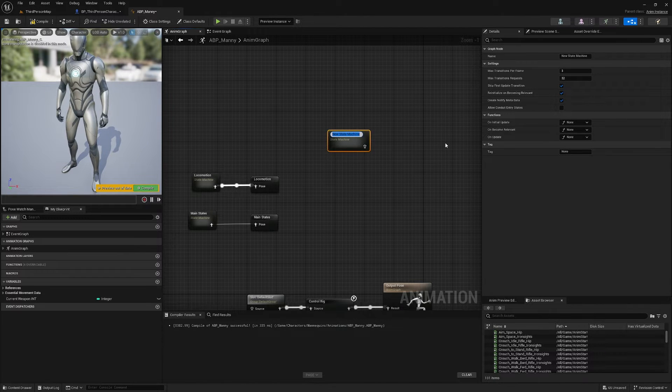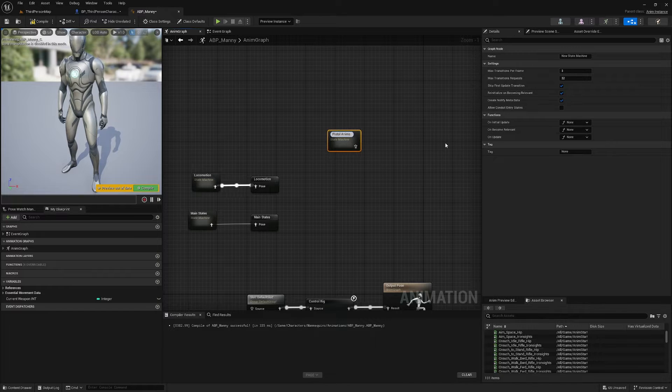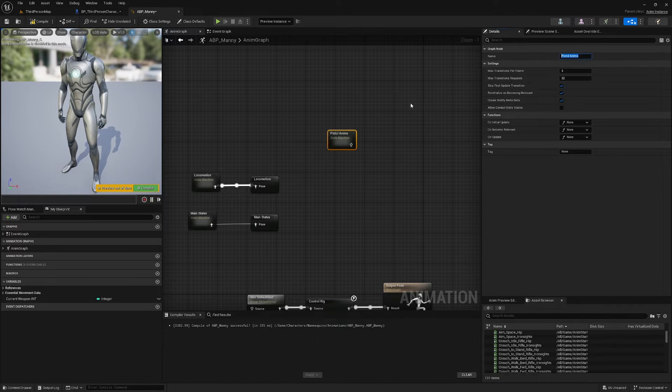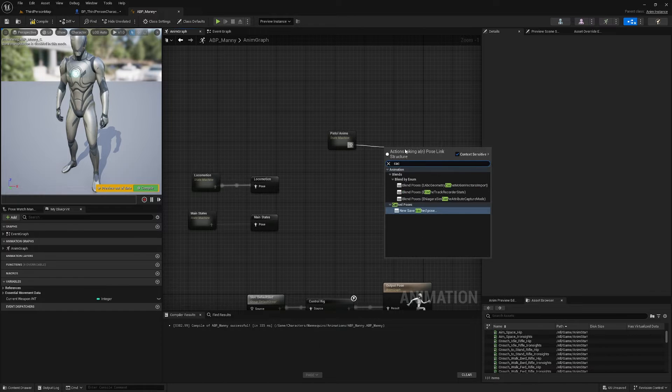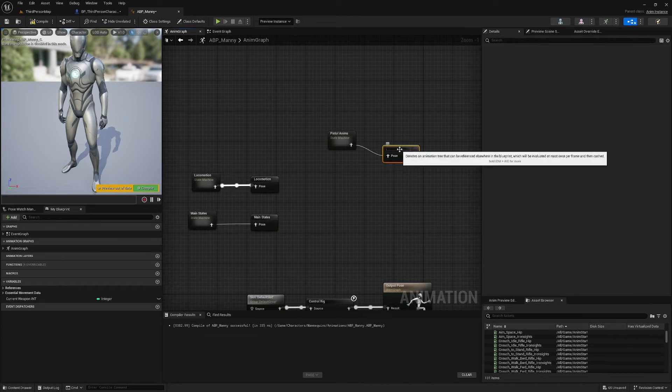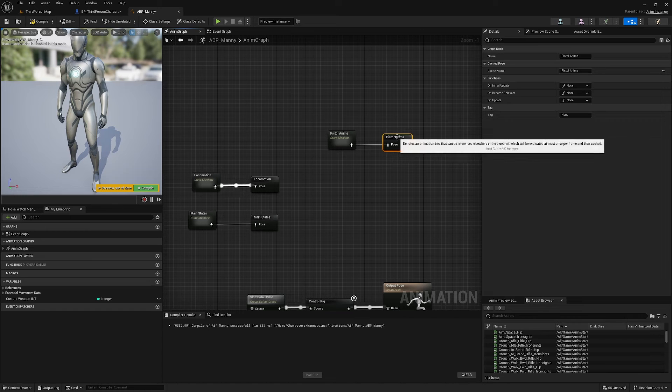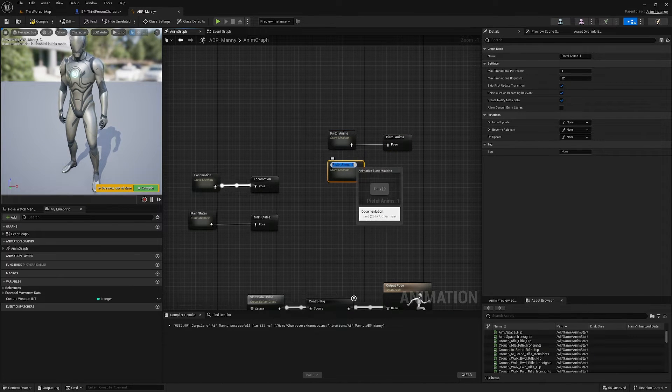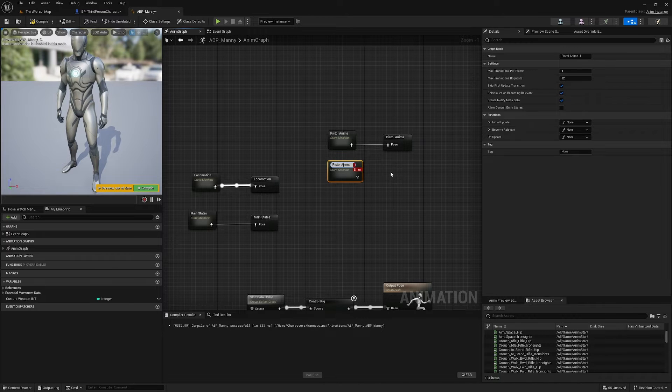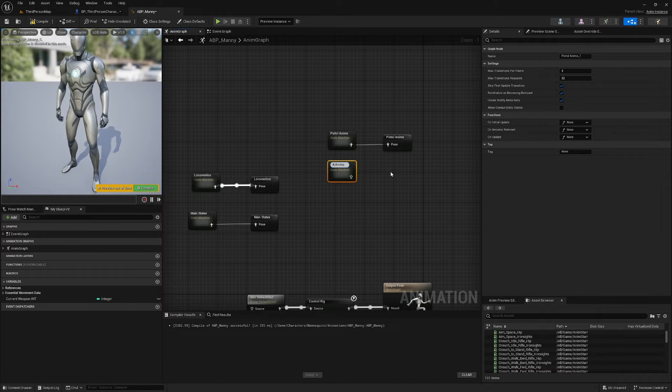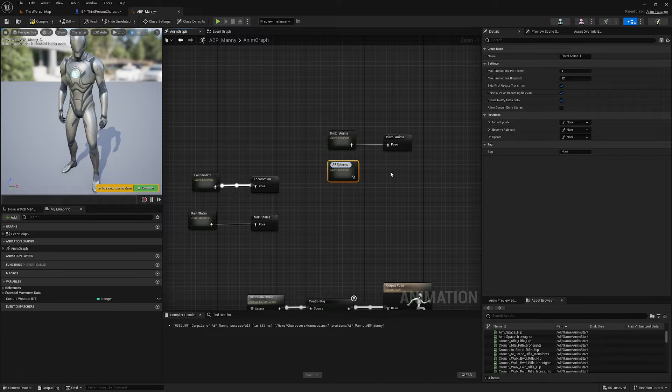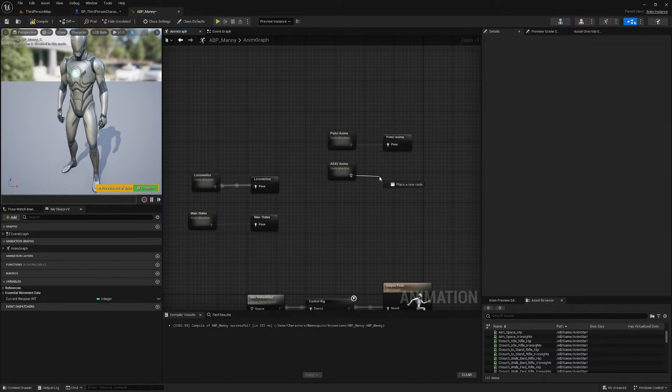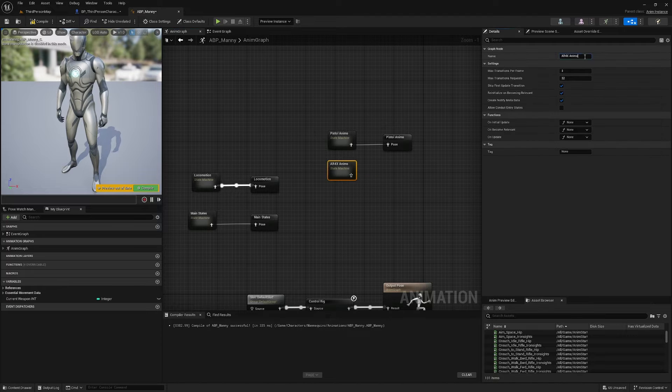I am going to call the first one Pistol_Anims, I'm going to copy that name, cache that pose, and I'm going to call that Pistol_Anims. I'm going to duplicate Pistol_Anims and rename it AR4X_Anims, that's the name of my assault rifle. I'm also going to copy that name.